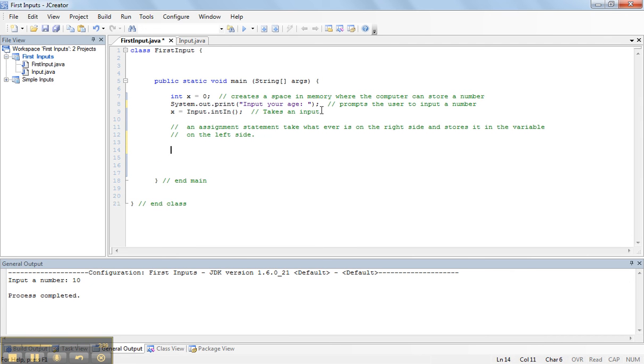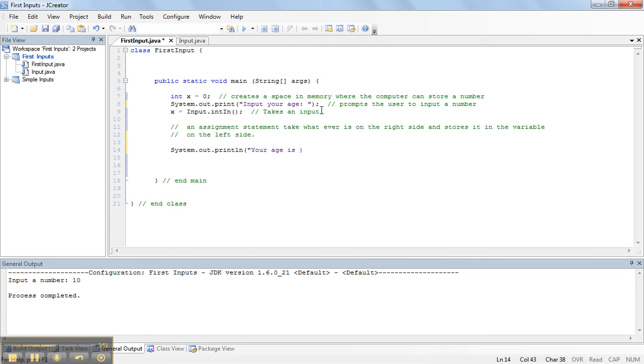So, now what I want to do is print something out. To print something out in Java, we type in system.out.println. And we can say, your age is. Now, what I want to do is display that variable to the screen.